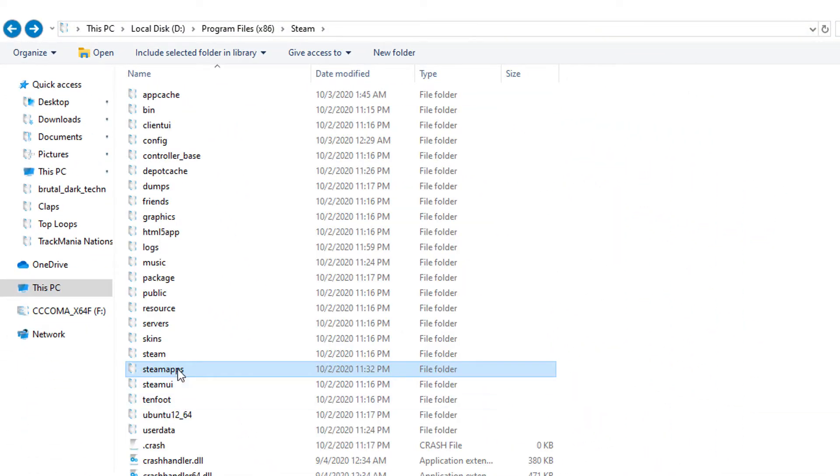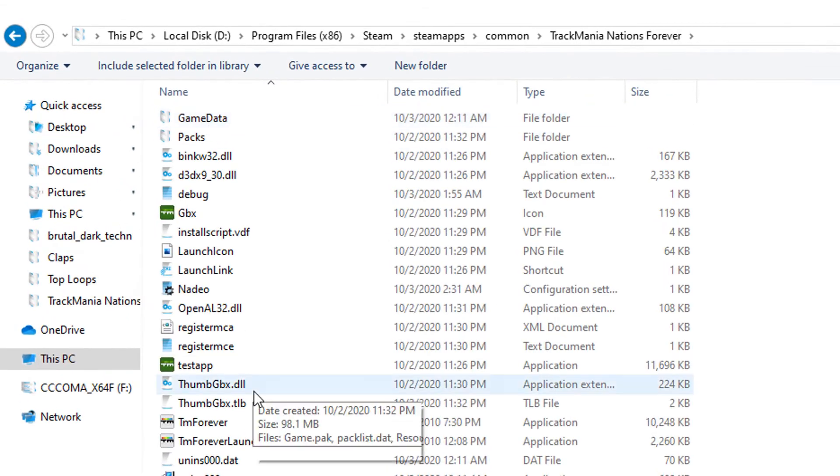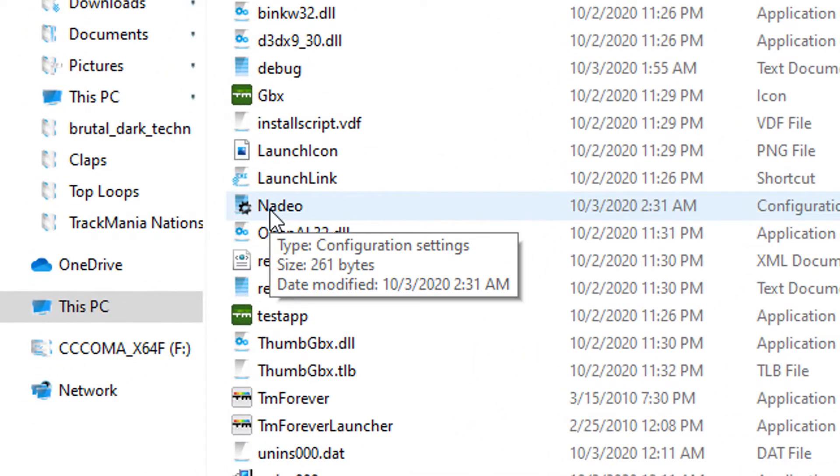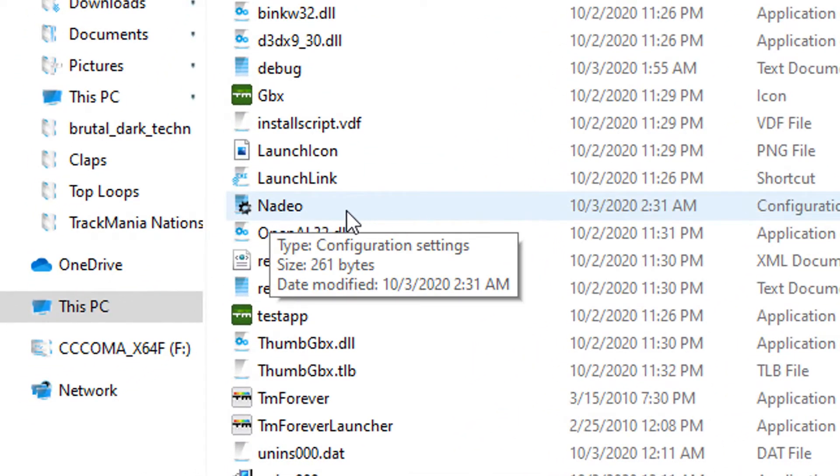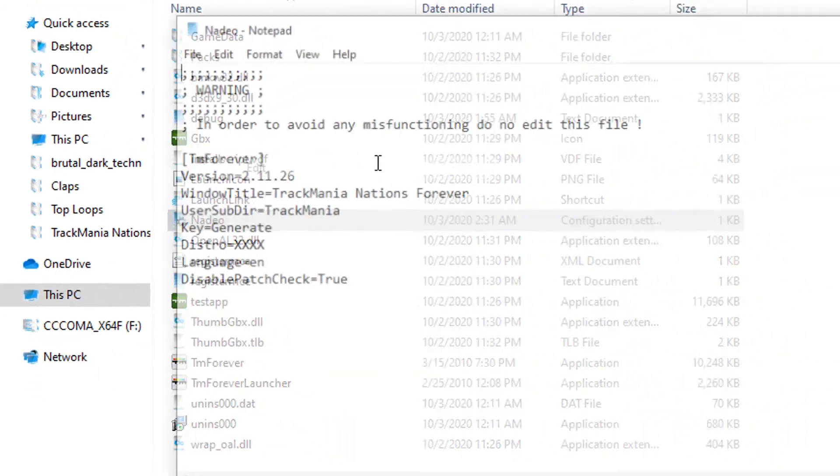So make sure you find this folder. And now inside of this folder you have this configuration settings. Right click, click edit.